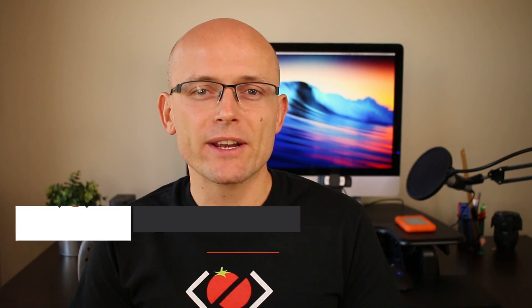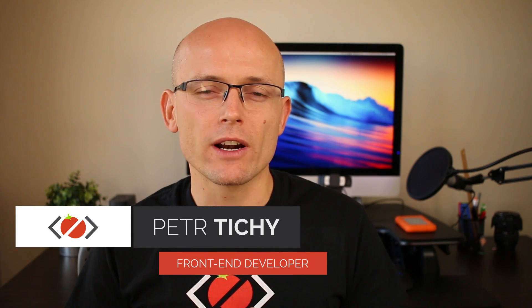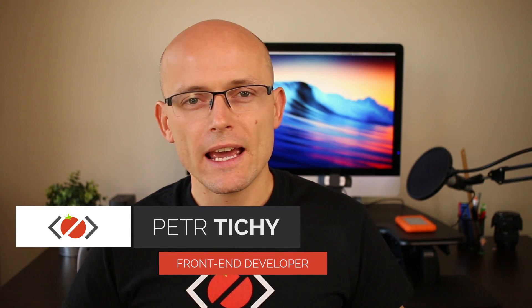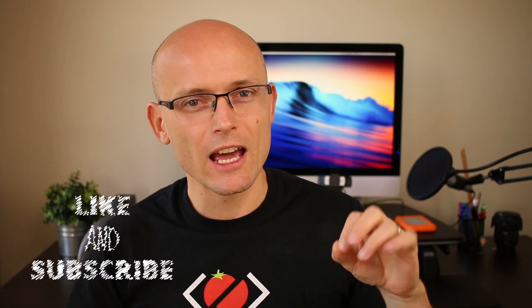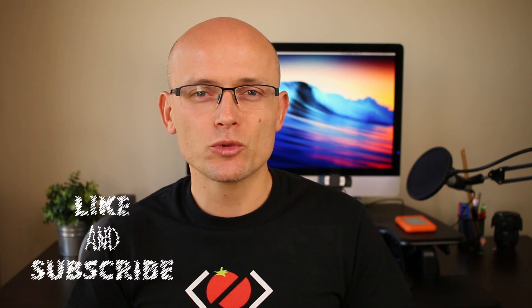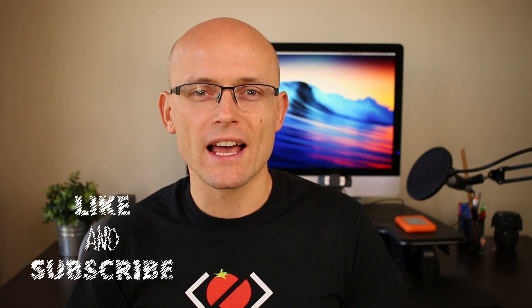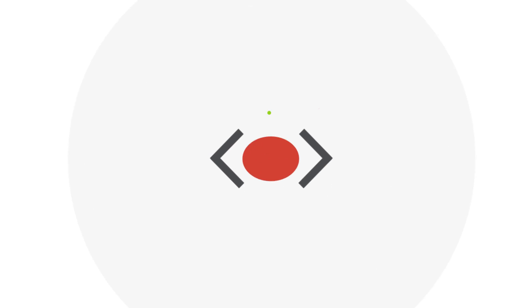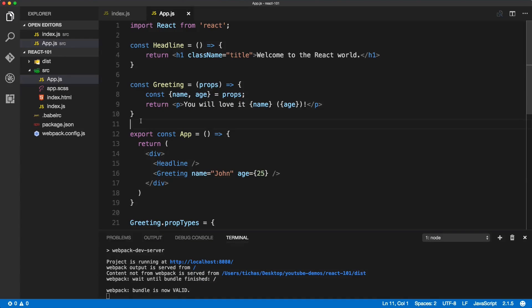Hi there, it's Peter here again, the guy who hates tomatoes but loves front-end development. In today's video we will dive into React classes, how to use them to render more complex components, and we'll render a simple shopping list where you will learn how to loop through data from your initial state. But before we do that, don't forget to hit the like button and subscribe to the channel for more videos like this.